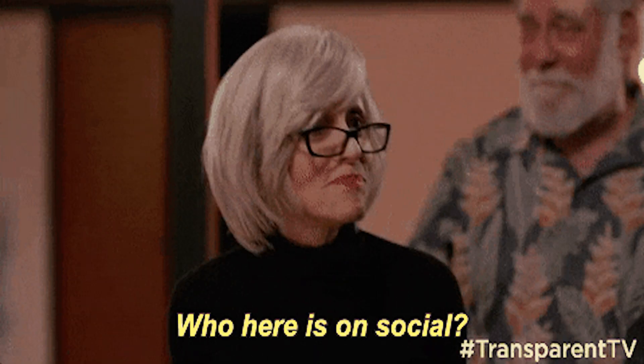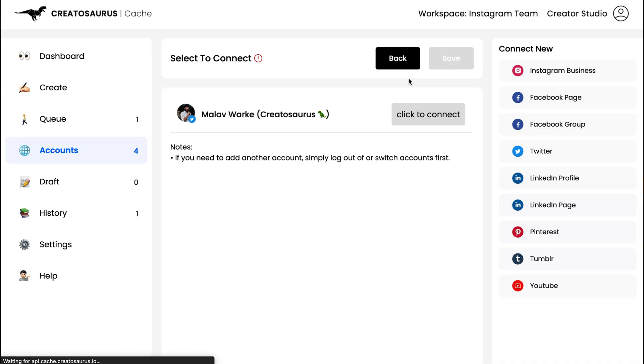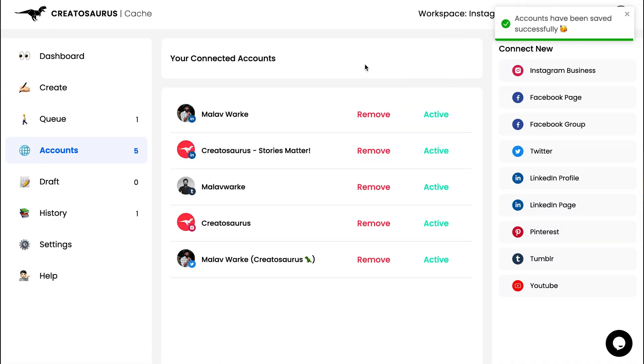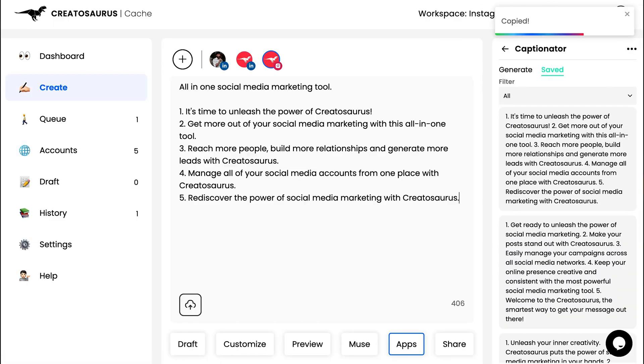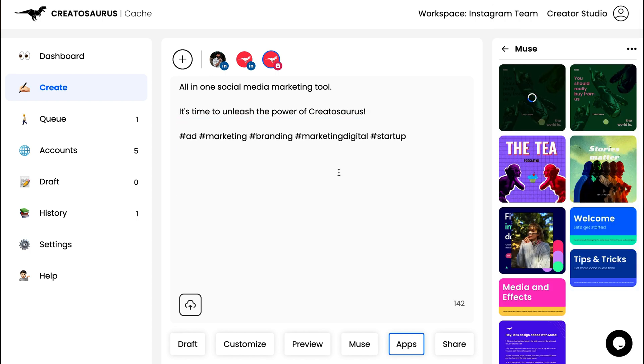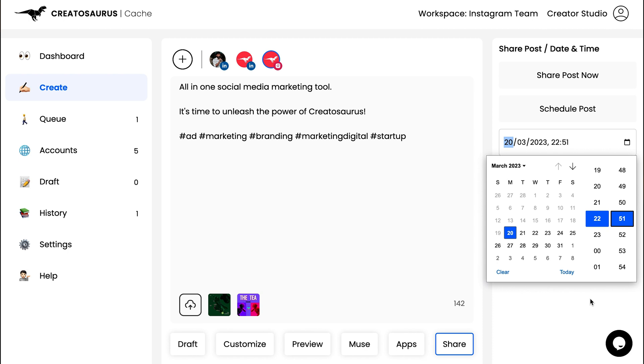Speaking of social media, look at how easy it is to create posts with Creatosaurus. Normally, one post would require loads of tools — some for writing copy, making graphics, adding the right hashtags, and scheduling content. But you can literally connect all your accounts, use the Captionator and hashtag tools to write the perfect posts, pick from a bunch of cool graphics, and schedule everything ahead of time.